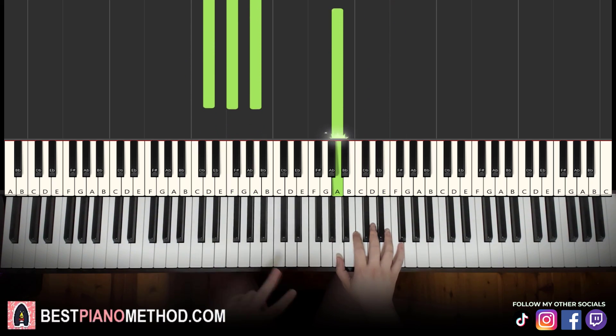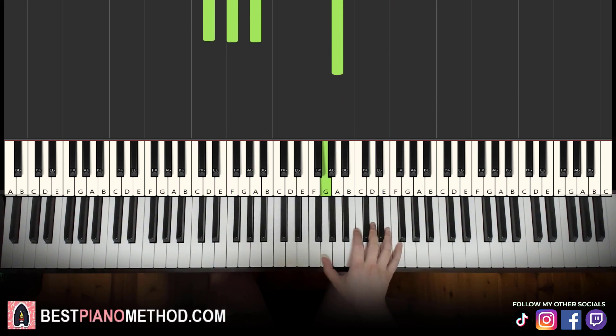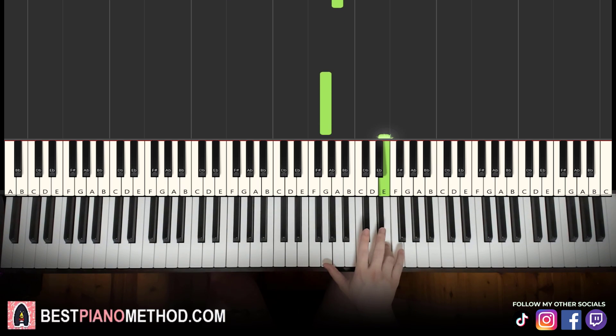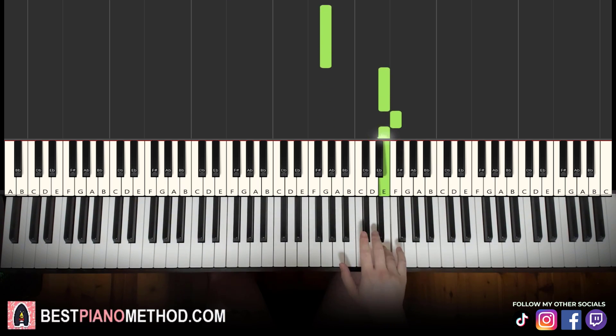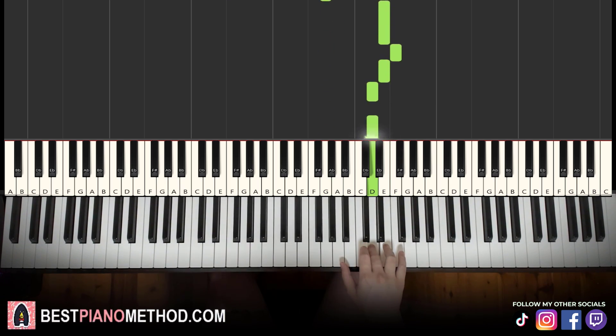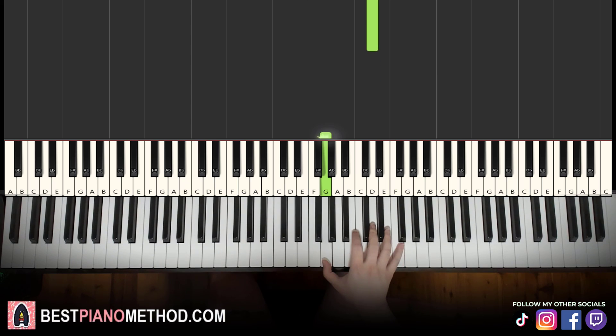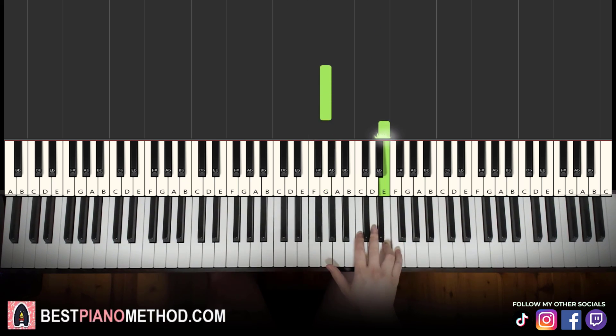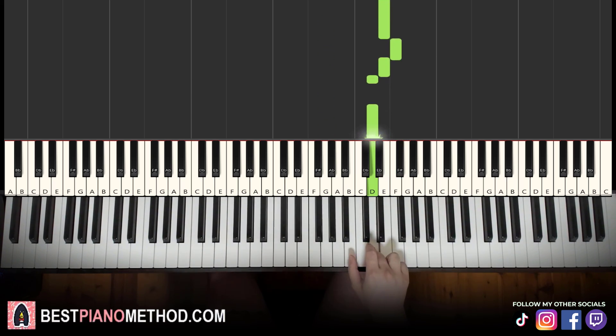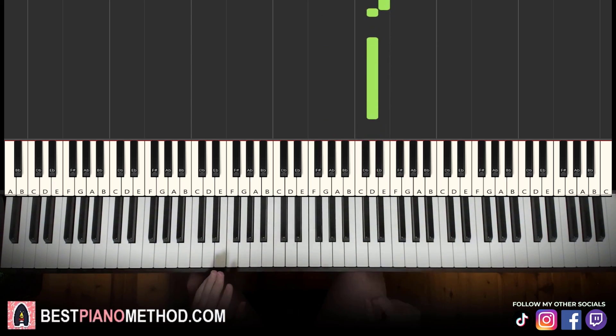Moving on to the second part. Right hand continues. Go to G up to E, F, E, D, D. That's it for the right hand.